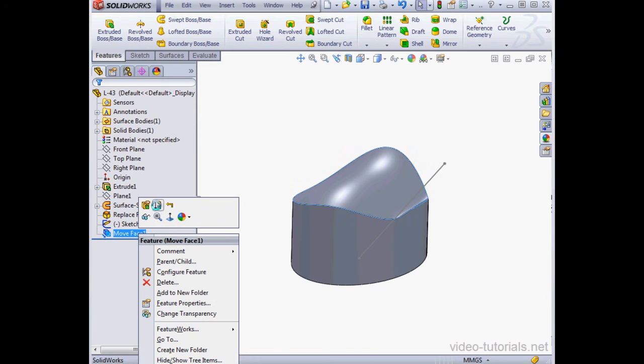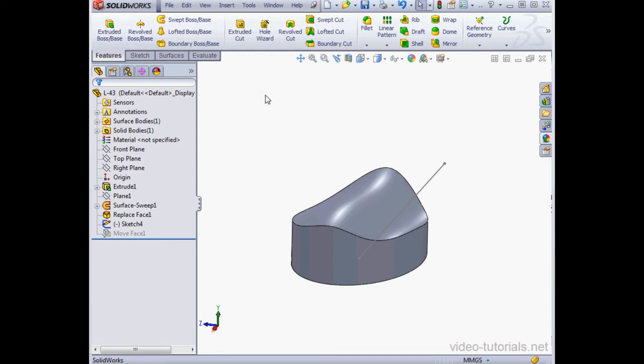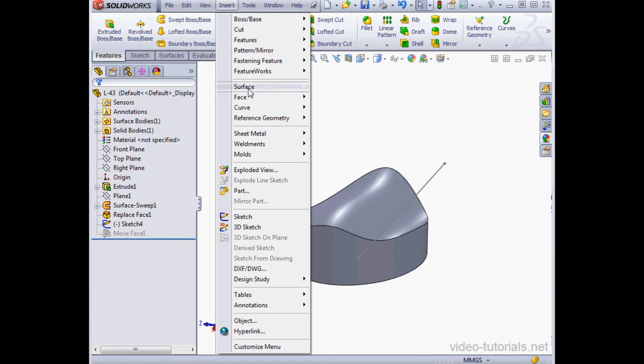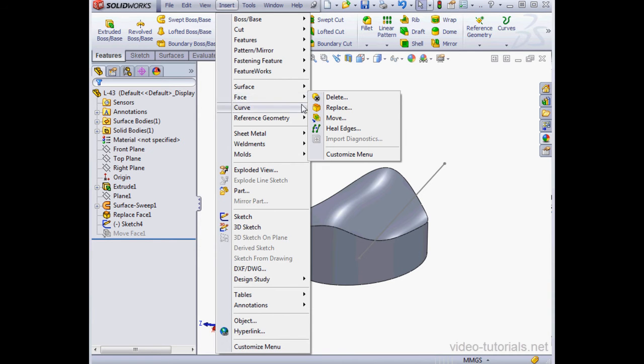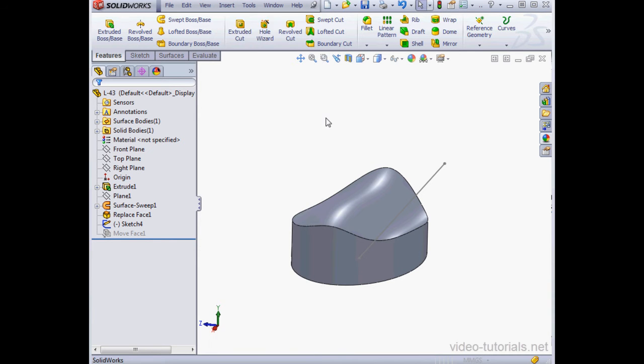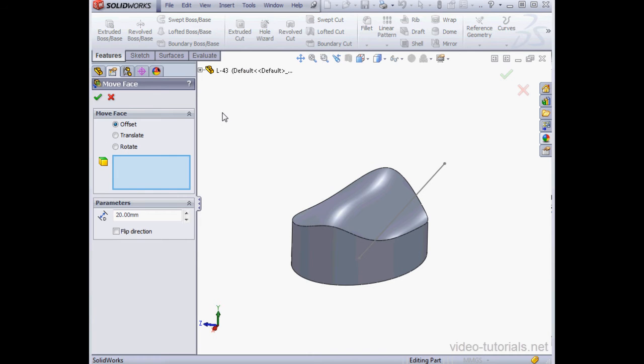Let's right-click and suppress this feature. Now let's open the Move tool again, Insert, Face, and Move. This time, we'll try the Translate option.